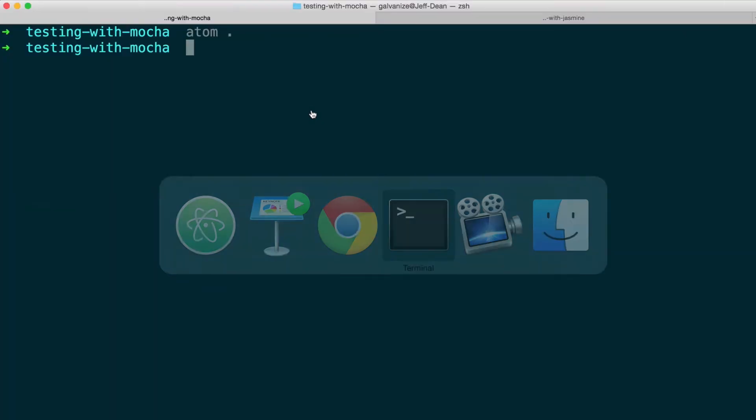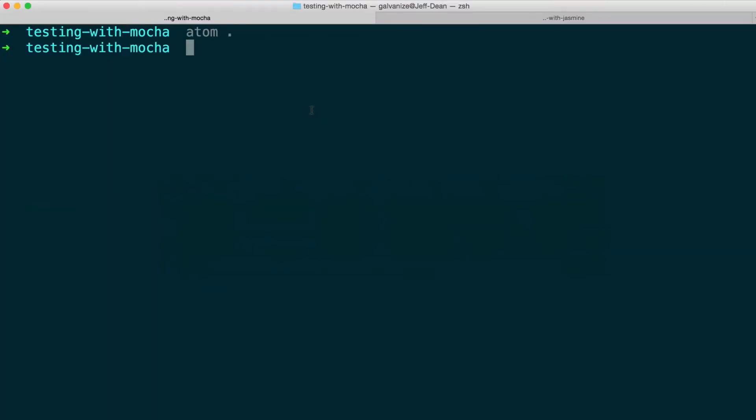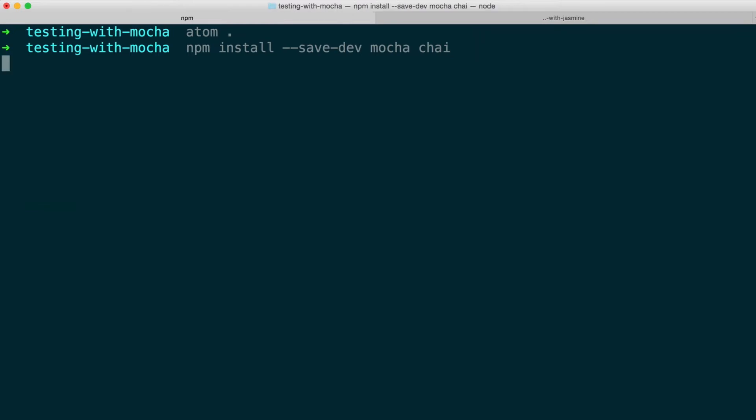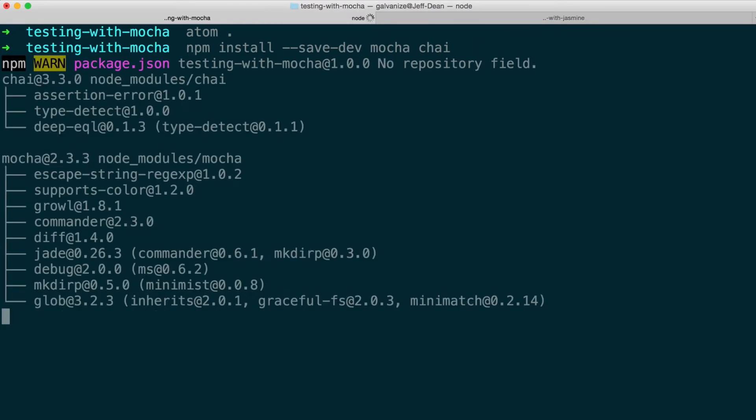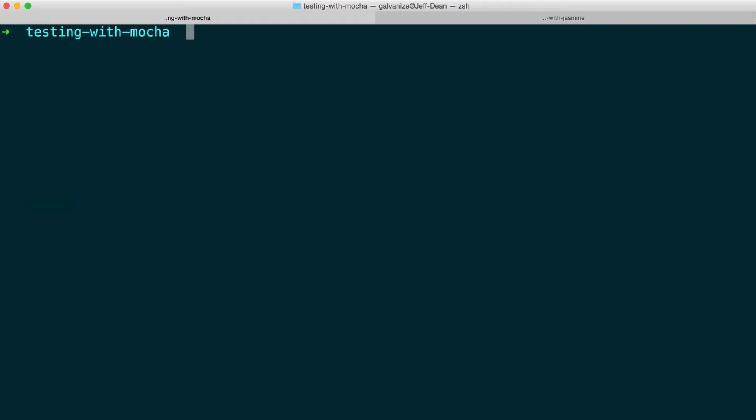Over at the command line, you can npm install. For testing frameworks, you want to save to the development dependencies part of the package.json file, as opposed to the production dependencies. So we say dash dash save dev instead of dash dash save. And here you install whatever testing frameworks you need. In this case, I'm going to be using Mocha and Chai.